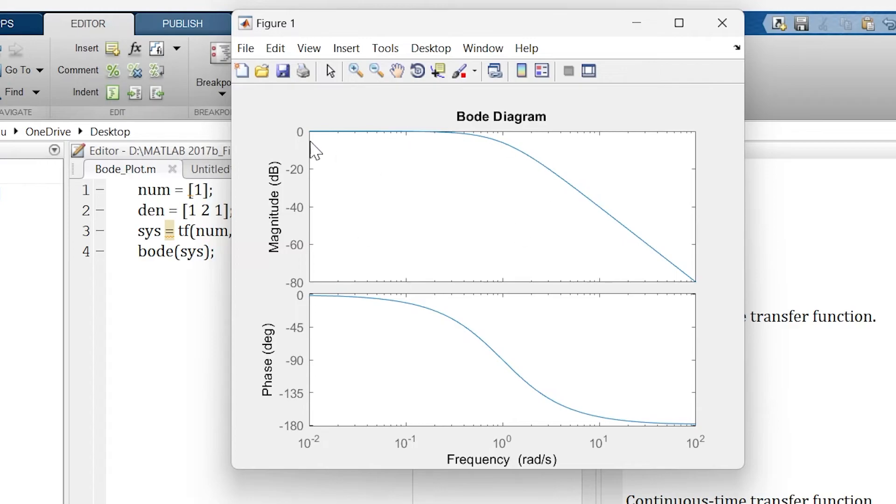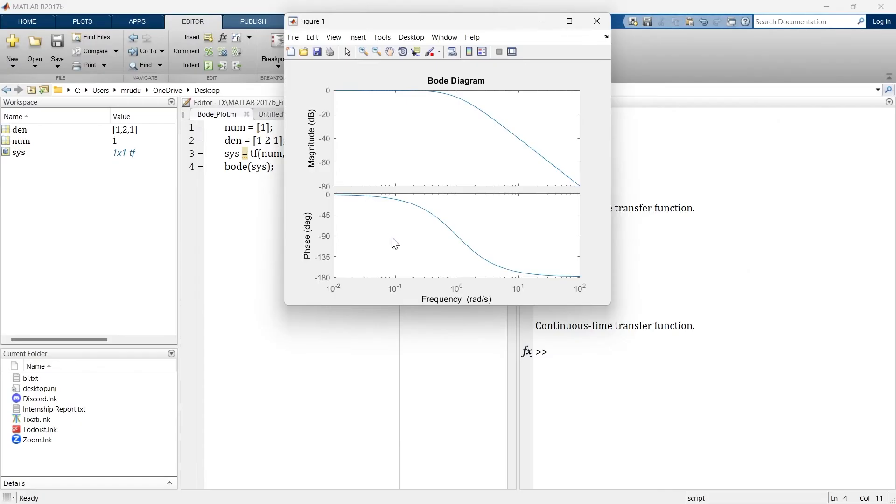And here we have our border diagram for the transfer function. The first graph represents magnitude versus frequency and the second graph represents phase versus frequency. If you are not clear about this magnitude and phase graph, then I recommend you to watch this video and get basic idea about these two graphs.